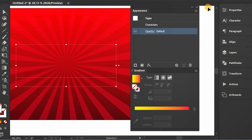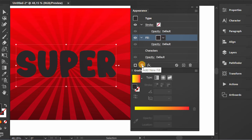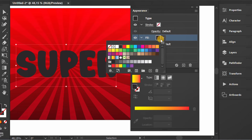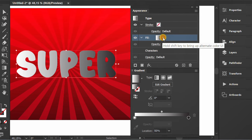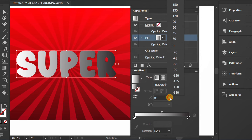Next, add a new fill and change it with a color gradient. Set the angle and color.